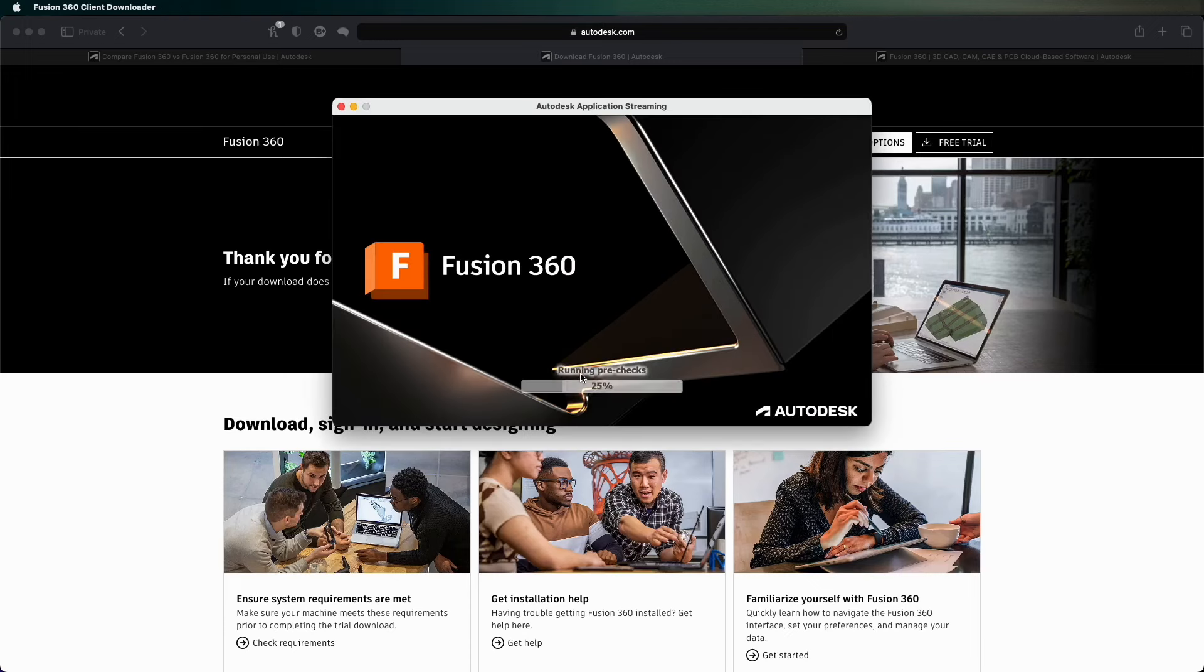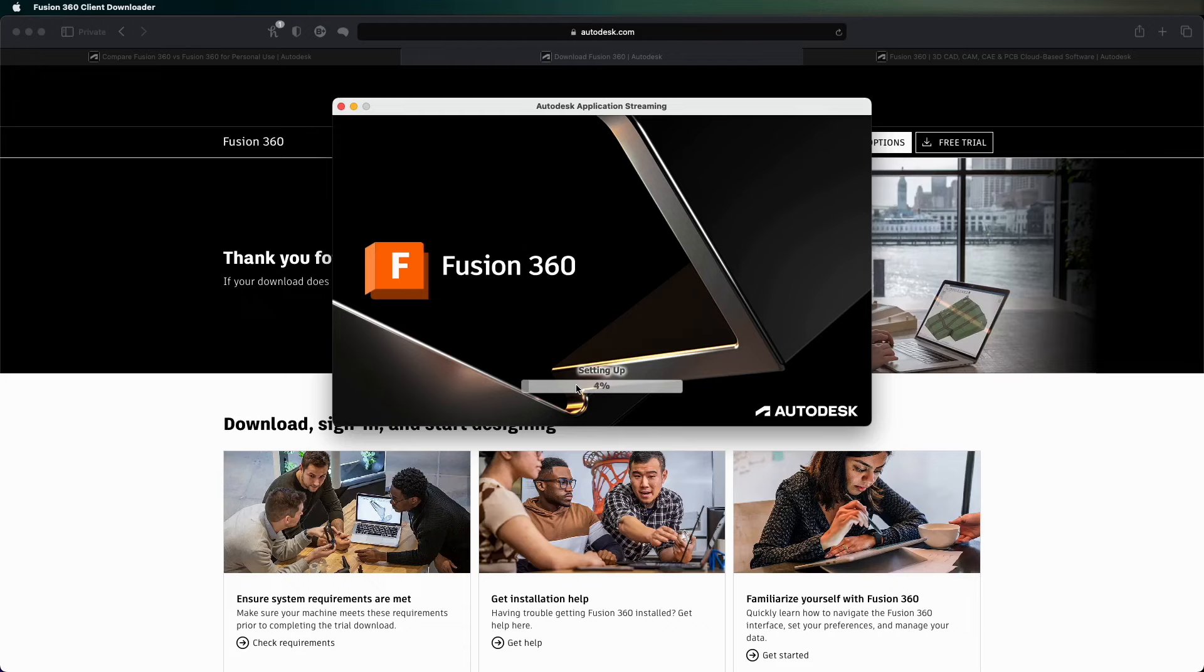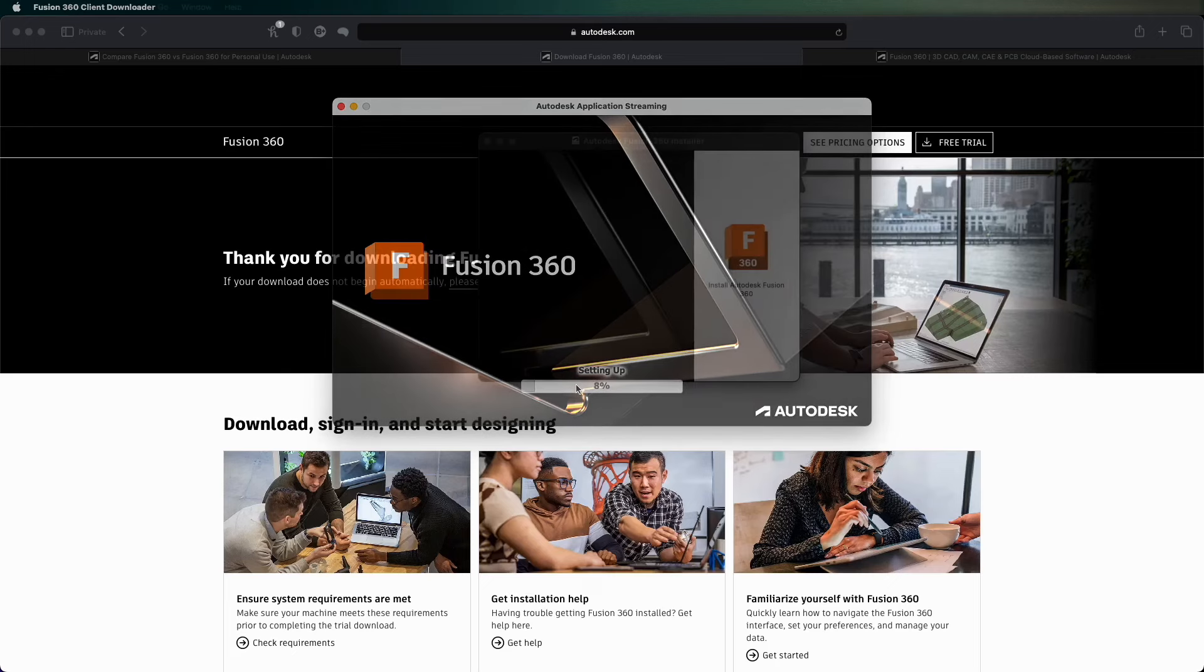And then it starts to download, runs pre-check, sets up, downloads, and you've got that personal Autodesk Fusion 360 for free with 90% of the capabilities.